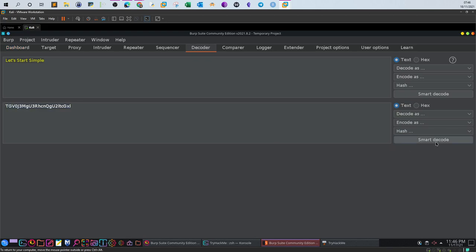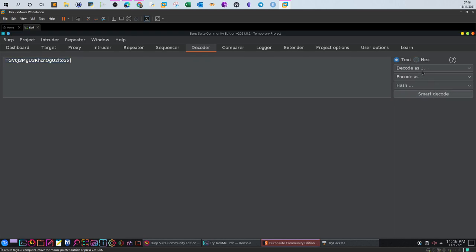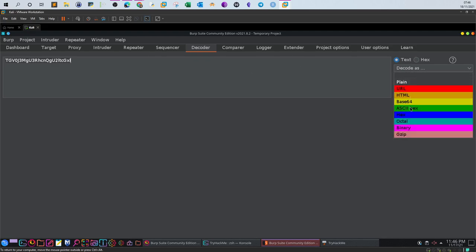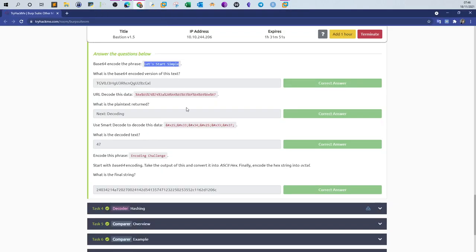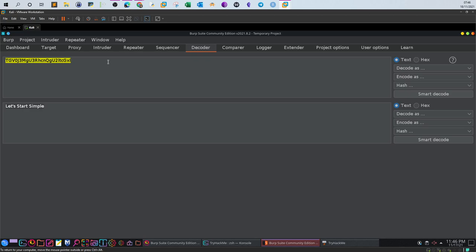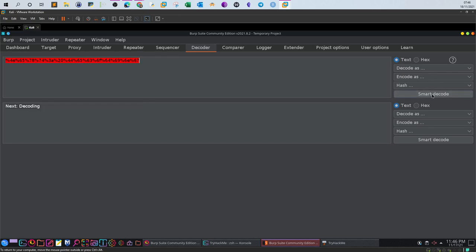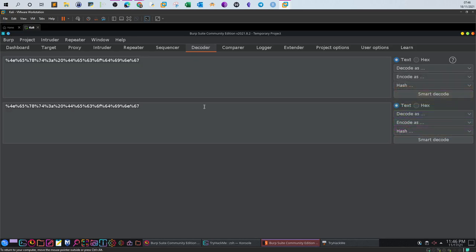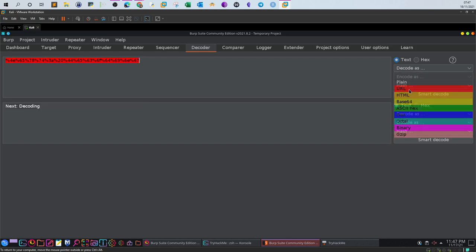To reverse the process, paste the Base64 string into Decoder and use Decode As > Base64 to recover the plain text. For URL-encoded strings, paste the URL-encoded value, use Smart Decode, and it correctly decodes it to ASCII. Alternatively, use Decode As > URL to achieve the same result.